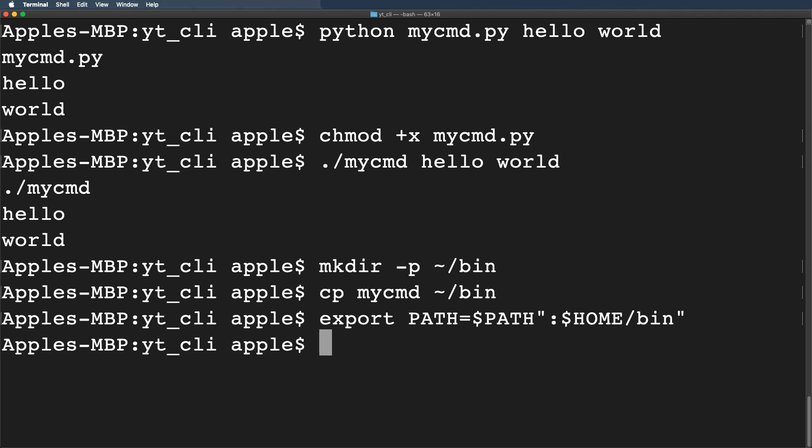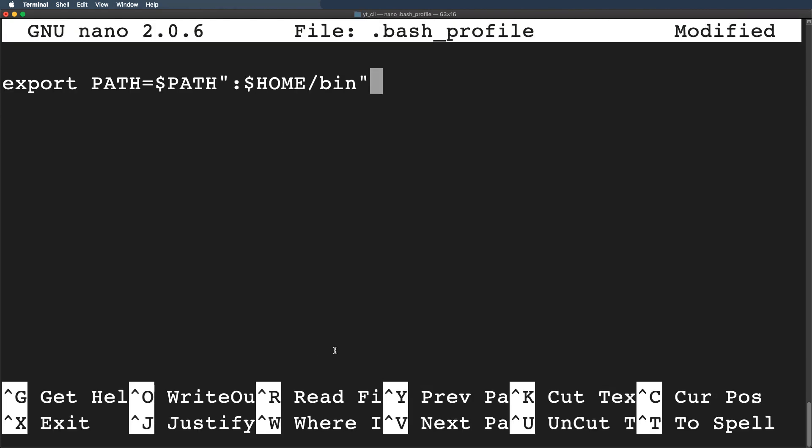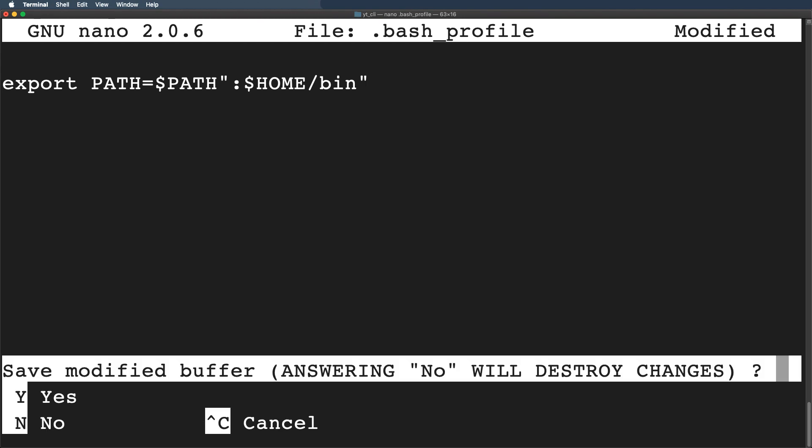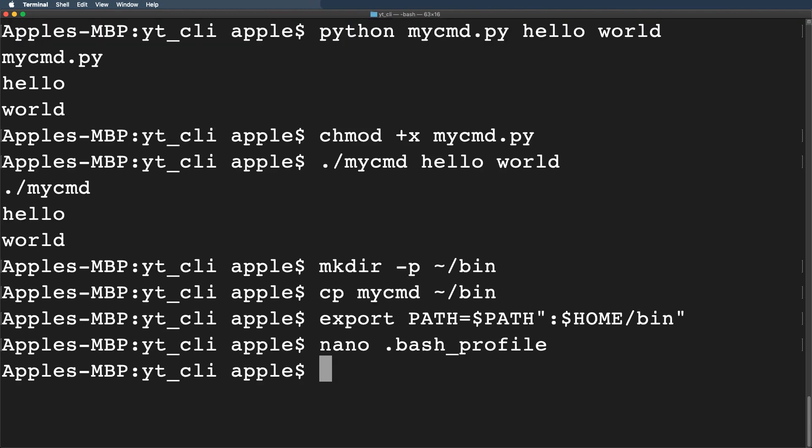So I will open it by typing the command as nano .bash_profile. Hit enter. Now simply paste the export statement for the location of your bin directory here. After making your changes simply type Ctrl+X and hit Y to save the changes and quit the editor.